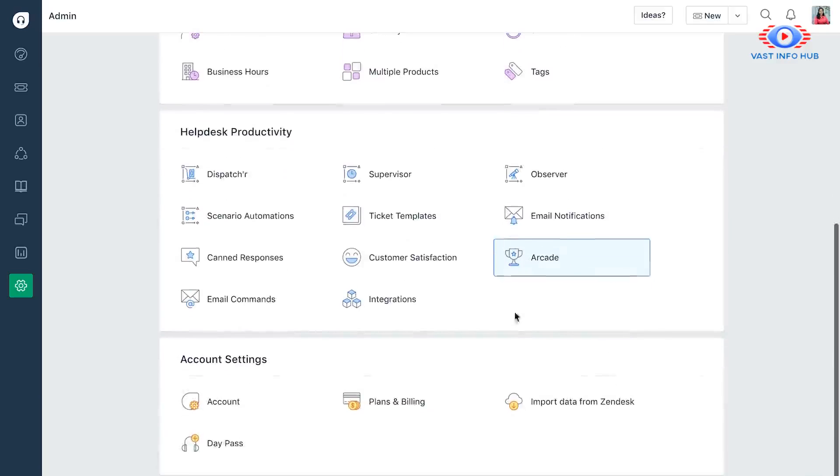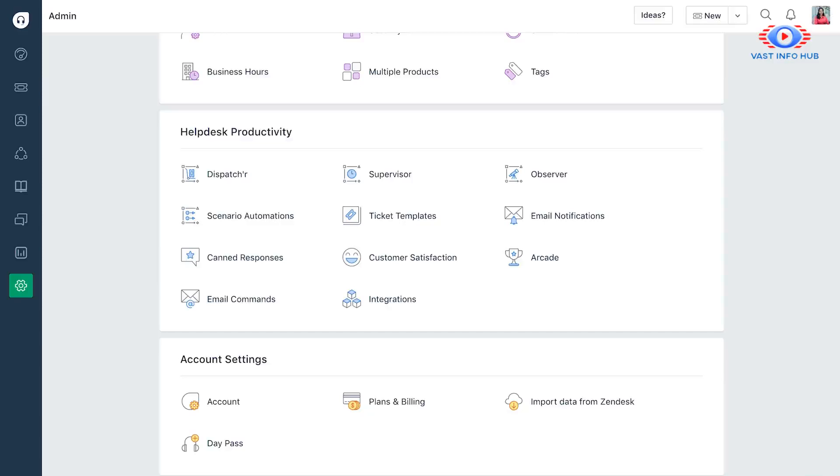The last bit is the account setting. It would be a one-time job of you importing your data from a different help desk, if you're already using one, and choosing a plan and going active with Freshdesk. That brings us to the end of the demo.